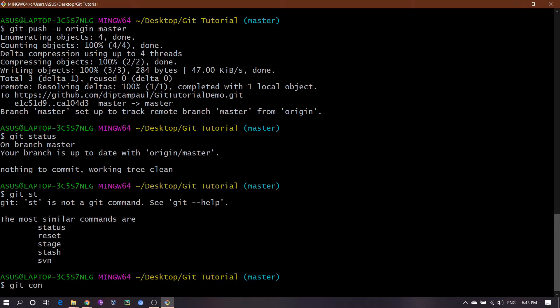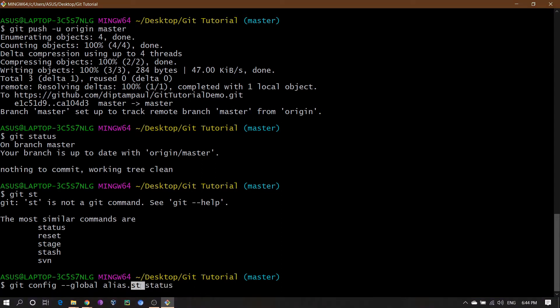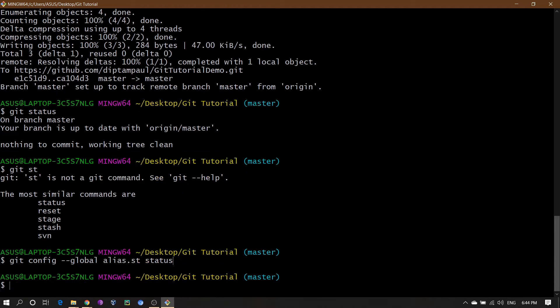To use git alias, you just need to write: git config --global alias.st status. This means that the git status command is still there — it won't change — but if you use git st, it will automatically redirect to the git status command and show what it should show when you type git status.